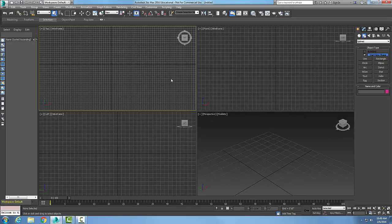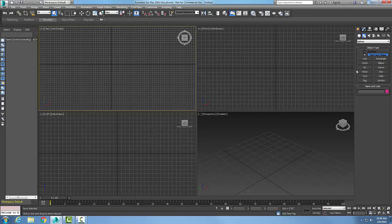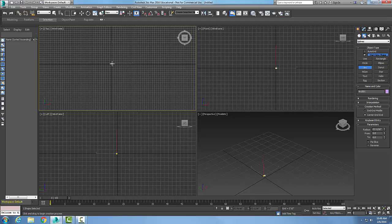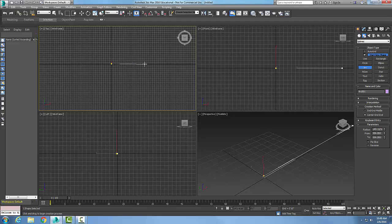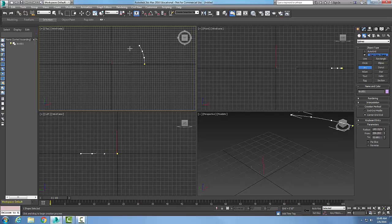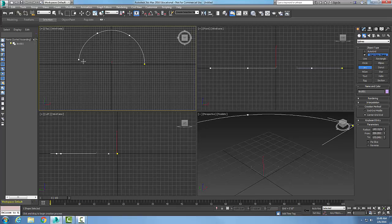Let me do that one more time. I'm going to go to Arc, make sure it's on Center and End, pick at my center, hold the left mouse button down and drag out to one endpoint, let go, drag it around, and pick at the other endpoint — creating the center, end, and end.